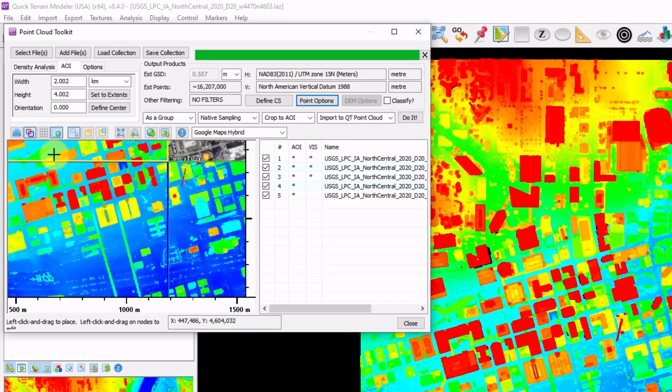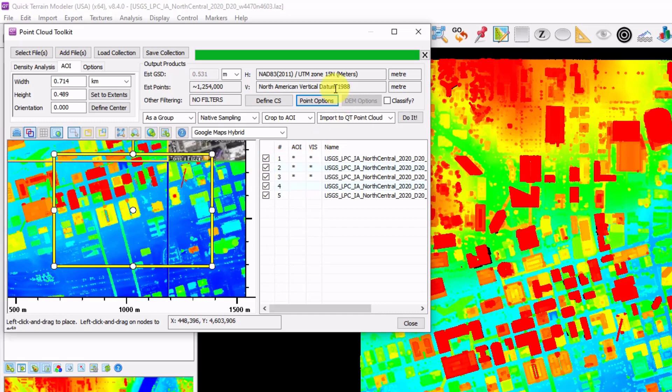And I can find areas of interest here within the point cloud thumbnails. I can use the area of interest tools to select a subset, and I can use these variables above to filter the data, to resample, to merge them as a group, or keep them separate. This is a great way to interact with very large point cloud data sets.